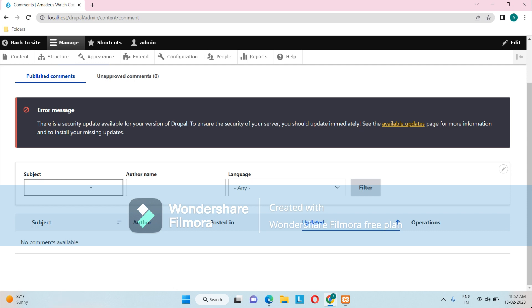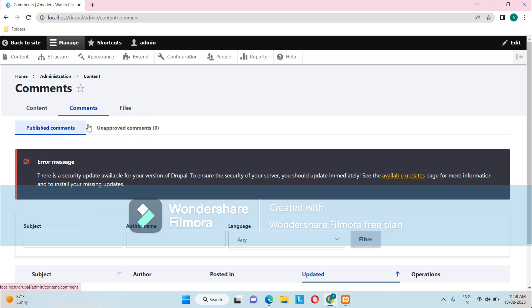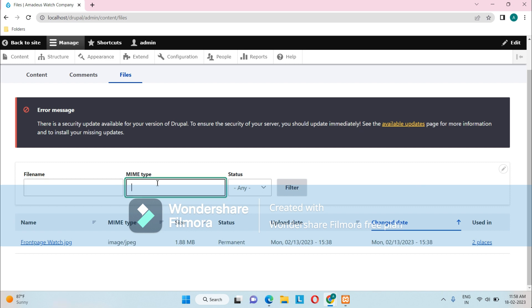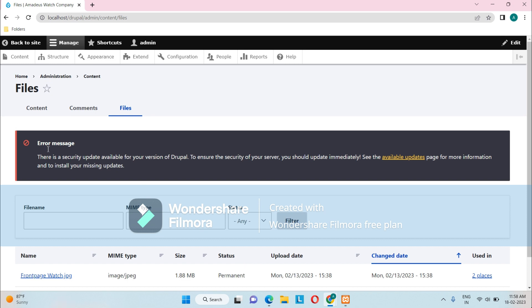If there are multiple comments listed, we can filter them by subject, author name, or language. Published comments and unapproved comments are also shown here. Under the Files tab, we have one image — frontpage watch.jpg — which is used in our website, and it gets listed here. We also have a filtering option for files, filtering by file name, format, extension, or status such as temporary or permanent.